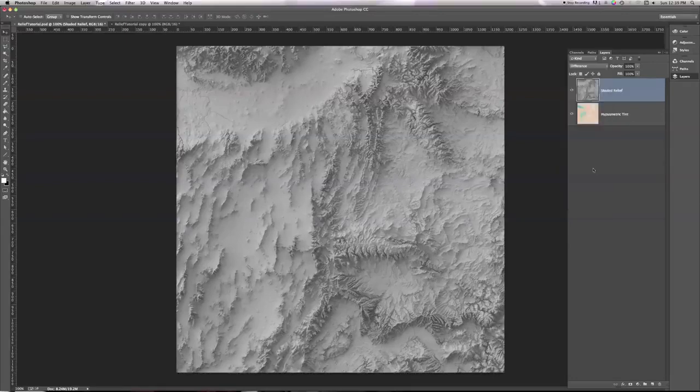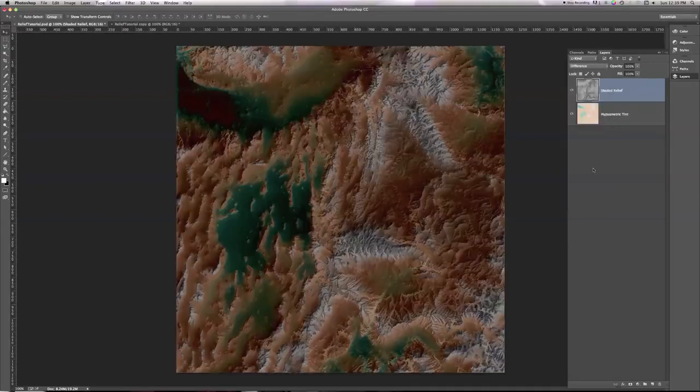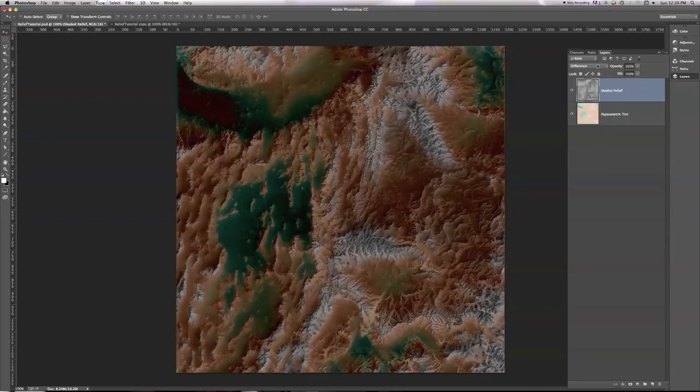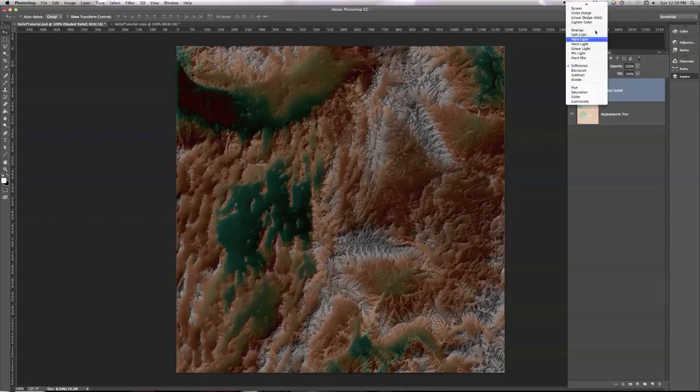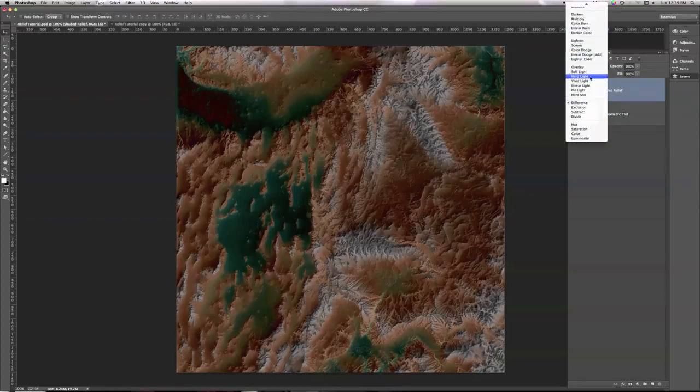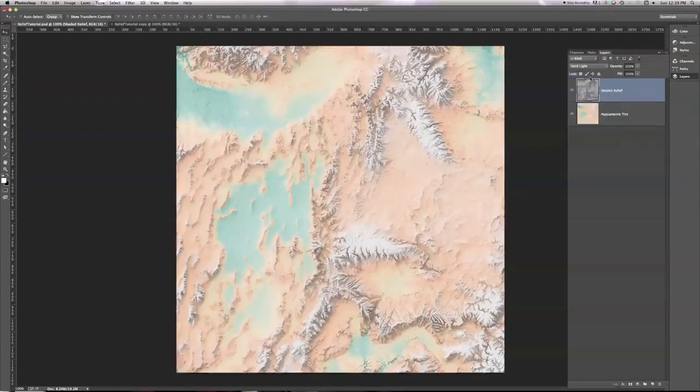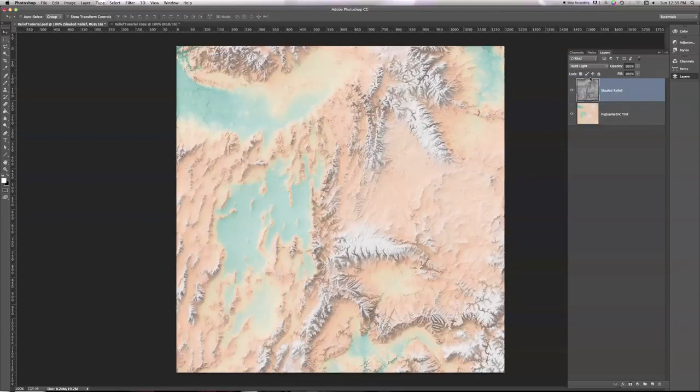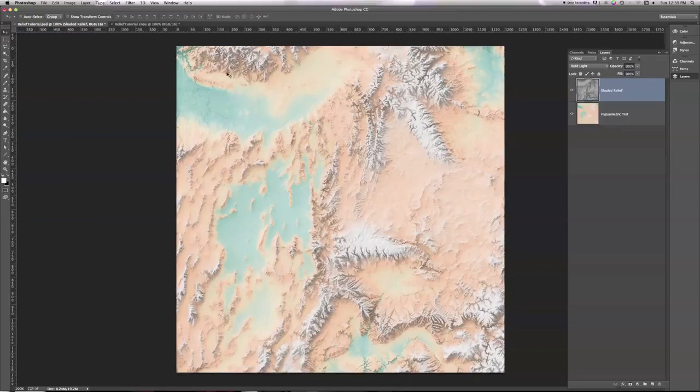There's fun stuff here if you play around a little bit. So I could select difference, for example, and now I see what's the difference between these two layers. This gives me a sort of interesting inverted relief with very dark, saturated colors. Or I could say, let's do a hard light. And I see a very harsh combination of the shaded relief and the hypsometric tint. Everything is very bright, except for some of these shadows, which are sort of dark and gray.